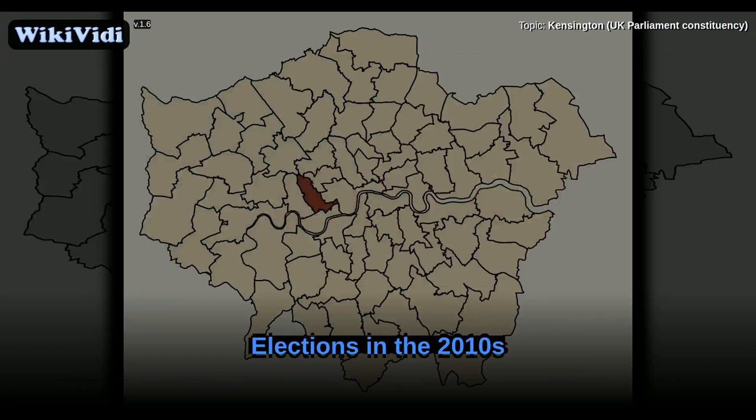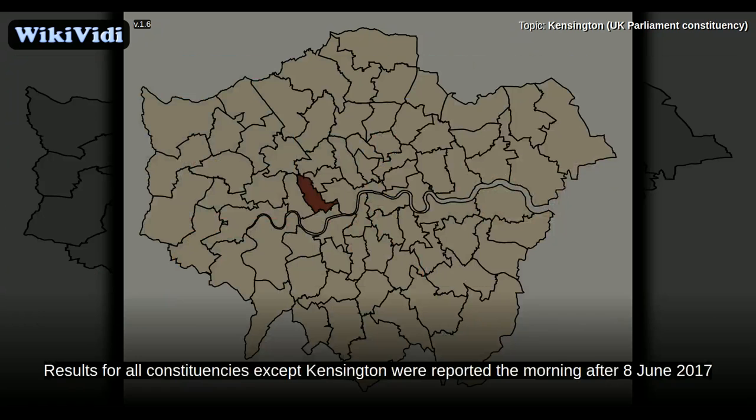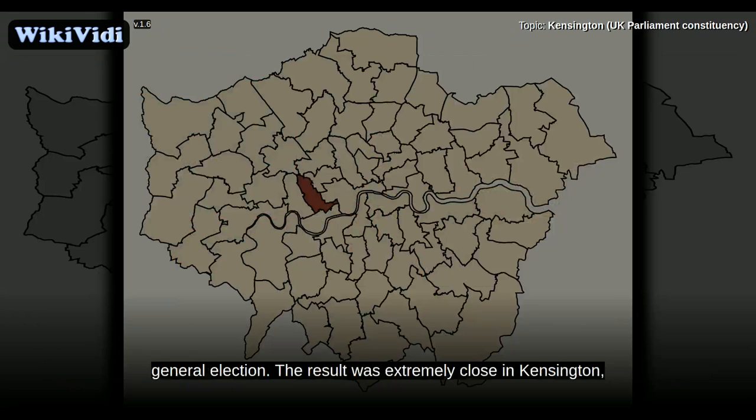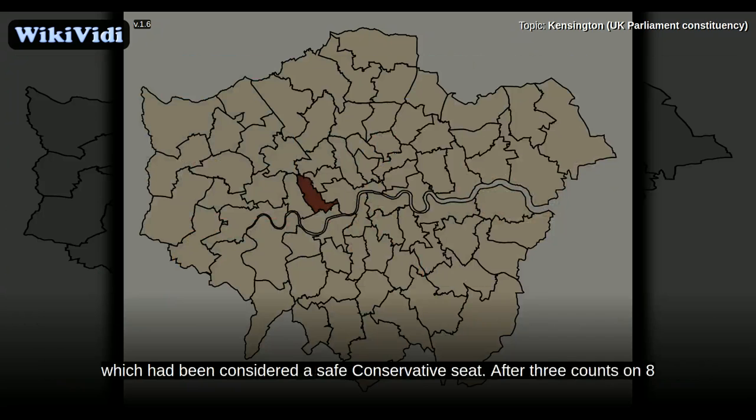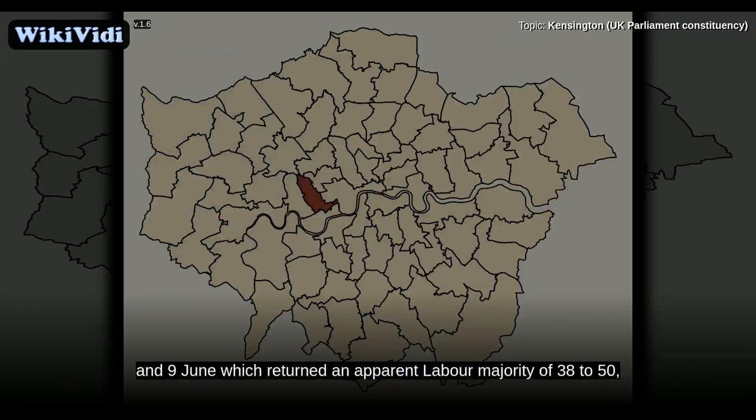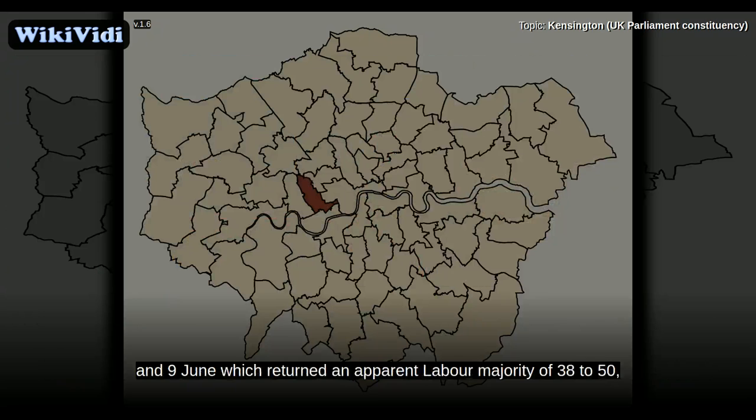Elections in the 2010s. Results for all constituencies except Kensington were reported the morning after the 8 June 2017 general election. The result was extremely close in Kensington, which had been considered a safe Conservative seat. After three counts on 8 and 9 June, which returned an apparent Labour majority of 38 to 50, counting was suspended due to fatigue. Ultimately, the result was announced late on 9 June.